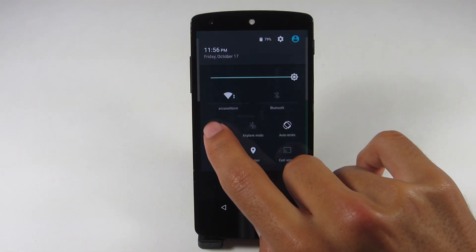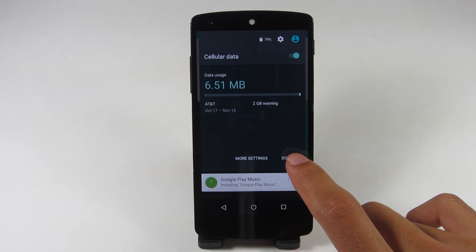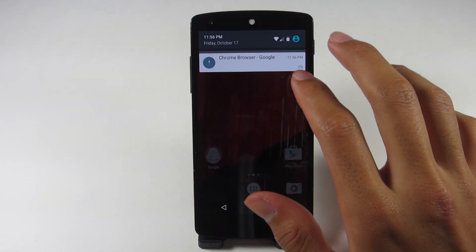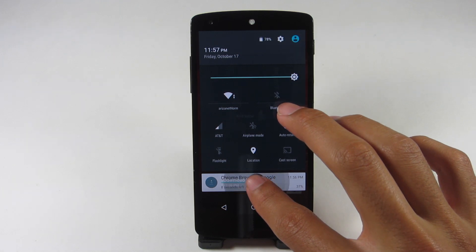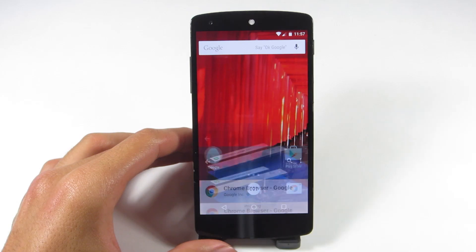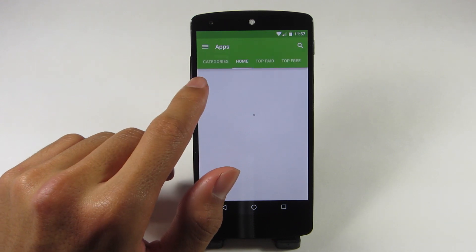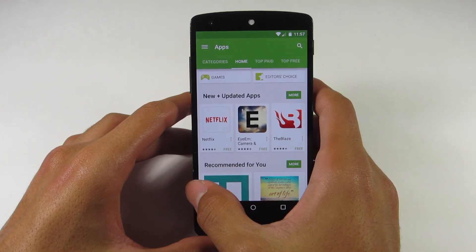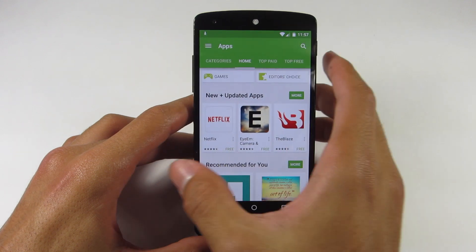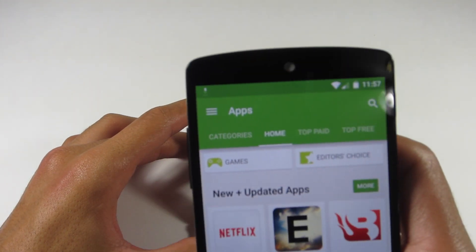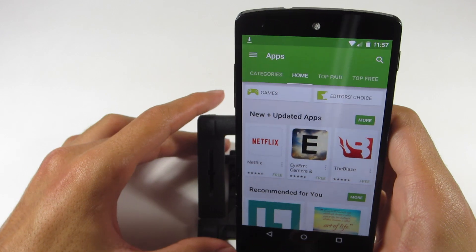Another thing I found in the preview was the changed quick settings that Google are now using. As you can see, you can click some of the quick toggles — mainly the data one was the only one I saw — and it would prompt a sub-menu. You can also hold on a notification to see what app was causing it. Then I went into the Google Play Store, which is material design, and everything else from KitKat is basically there.